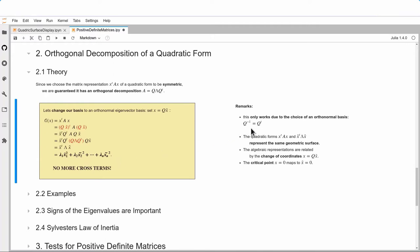This only works because Q⁻¹ = Qᵀ. I can't use an arbitrary S of eigenvectors — I must have orthonormal eigenvectors. Geometrically, all that has happened is a change of coordinate system; the surface itself is unchanged. So x^T A x in the original coordinates and x̃^T Λ x̃ in the new coordinates represent the same surface. The algebraic relations are related by this change of coordinates.